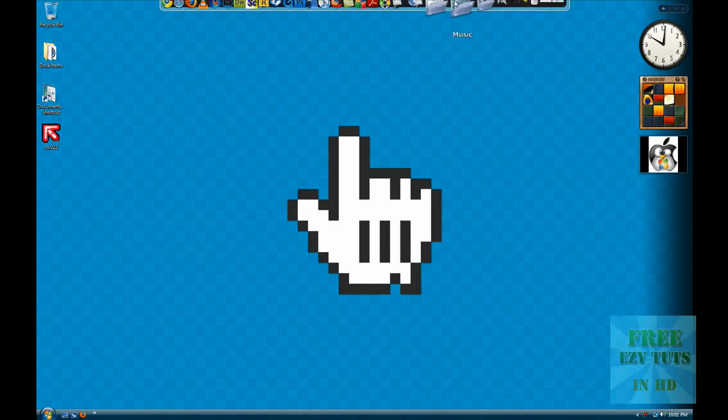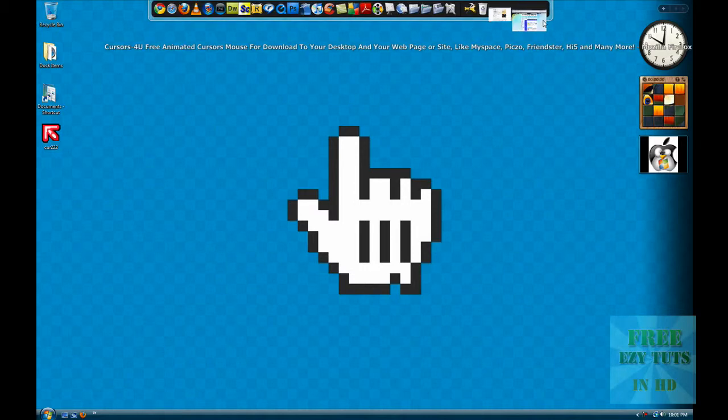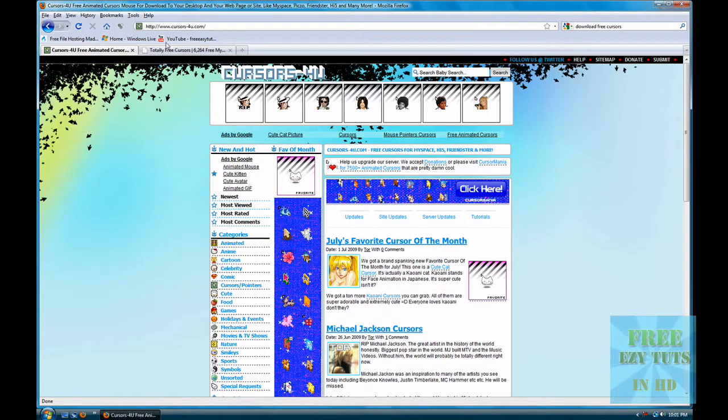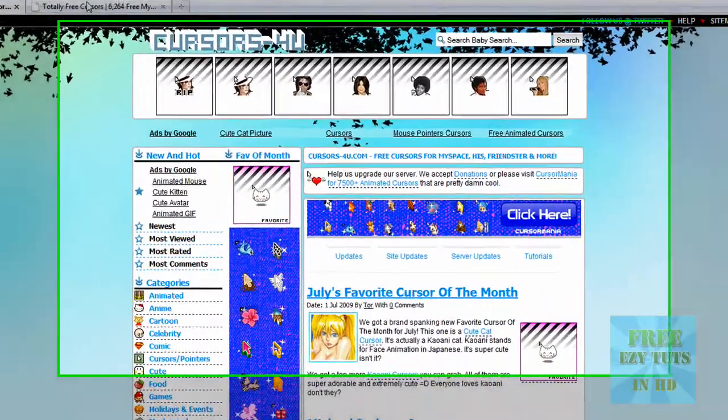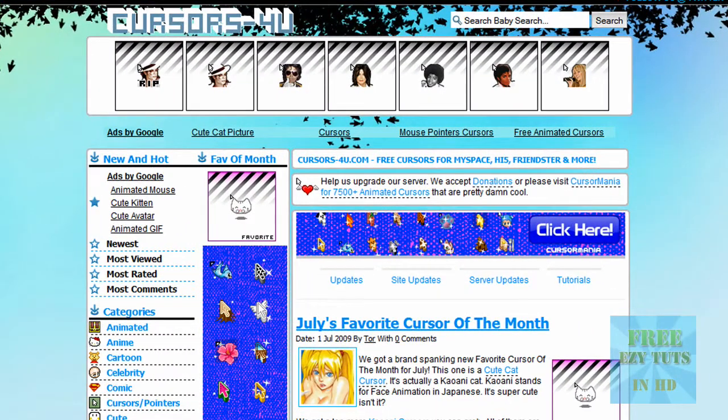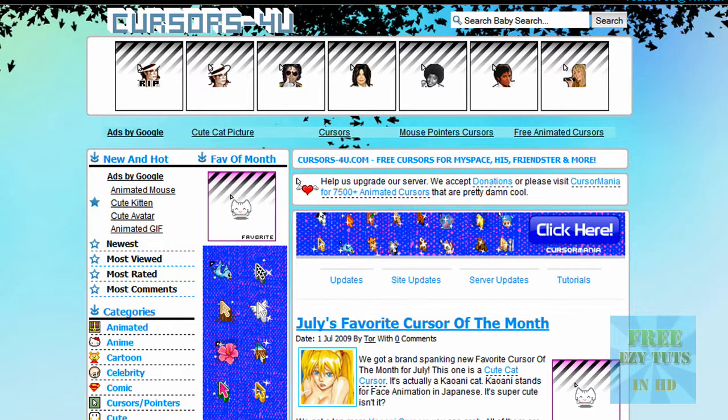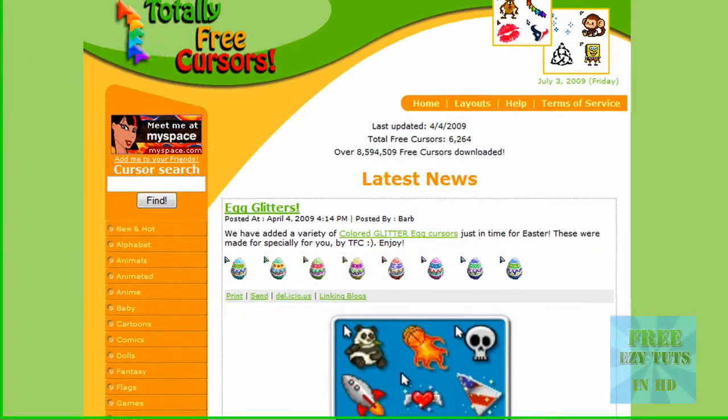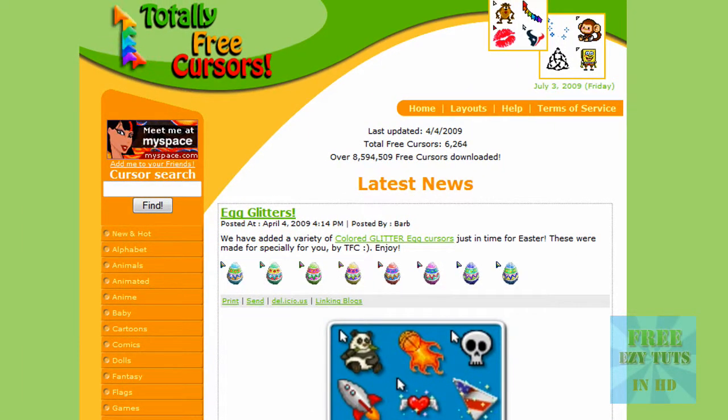Firstly, where to get them? I've found a few websites that I really liked. These will be in the description of this video: Cursors-4U.com and TotallyFreeCursors.com.